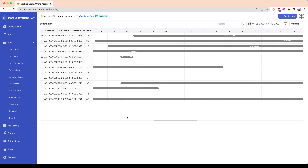In today's video, we're going to see how scheduling works in DeskAro MRP. To navigate to the scheduling screen, you have to click on MRP, go to scheduling, and then that will show the screen that you see right here.